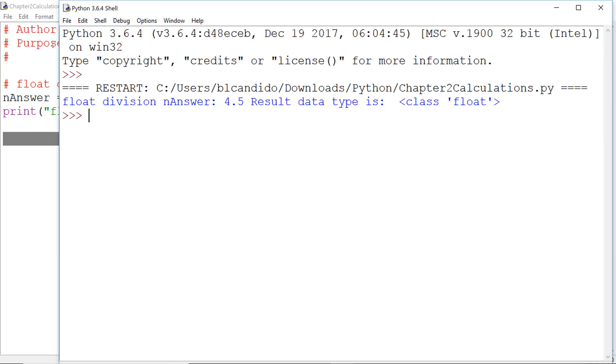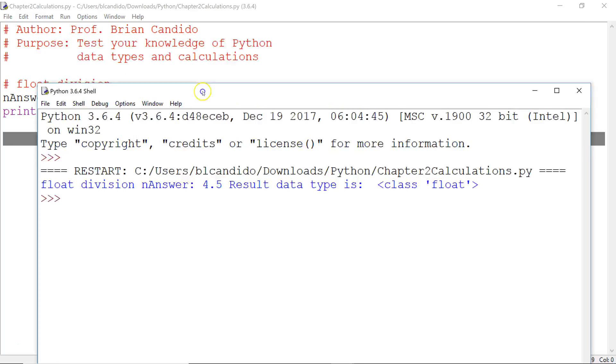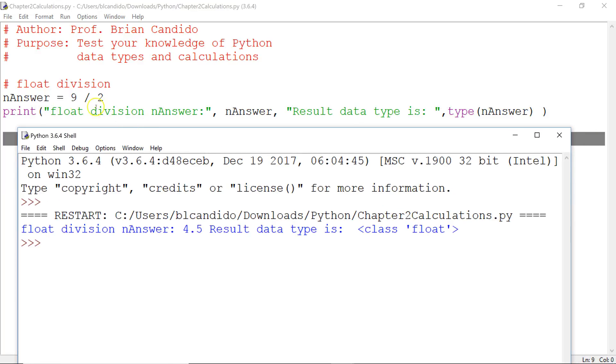And if you came up with 4.5, 9 divided by 2 using float division gives us 4.5, then you did a good job.